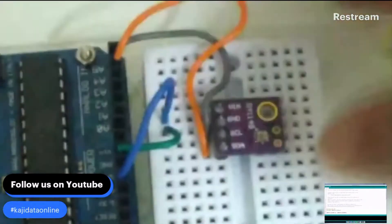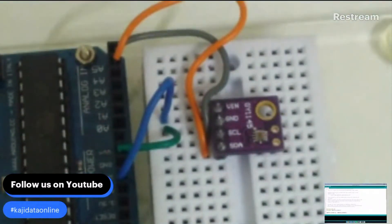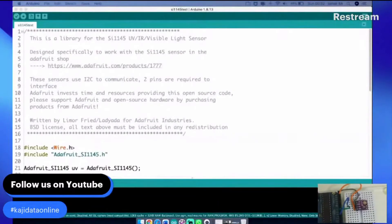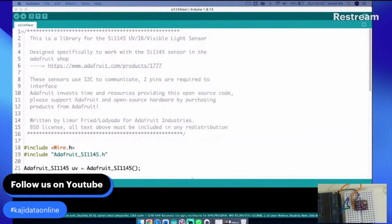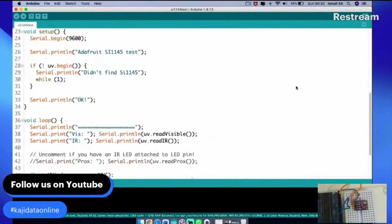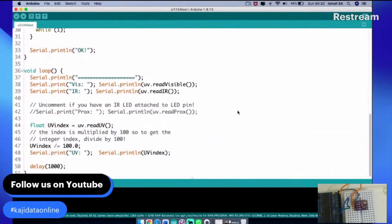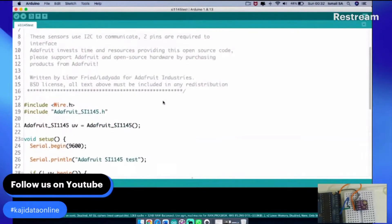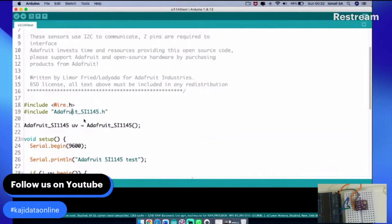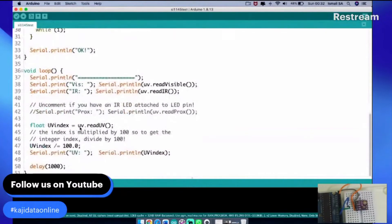After that we're going to jump into the coding part. What I have here is a basic standard sketch made available from the Adafruit repository. You can refer to the link attached in the video description. It's basically utilizing the Wire library for communicating I2C and then you also require the SI1145 library.